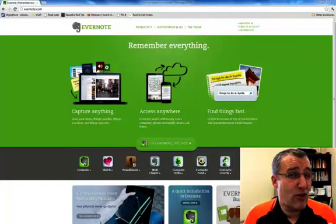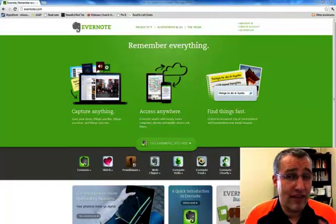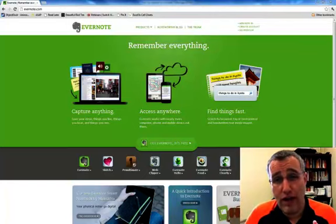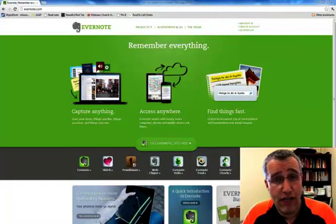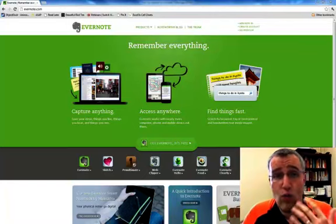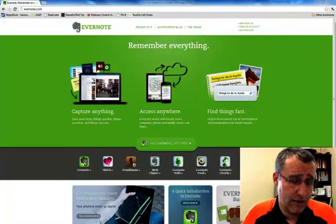In fact, I use this for more than that. This tool is called Evernote, and the purpose of Evernote is to remember everything in one place.